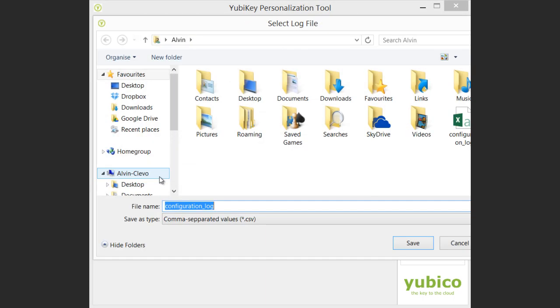I'm then prompted to save the configuration log file. The log file provides a record of the configuration. As this will contain the cryptographic secrets, be careful about what you do with this file. You may want to disable logging in the Settings tab if you don't want your secrets written to disk.